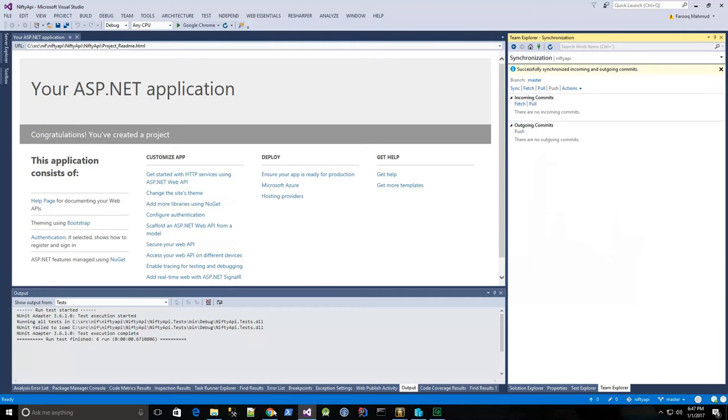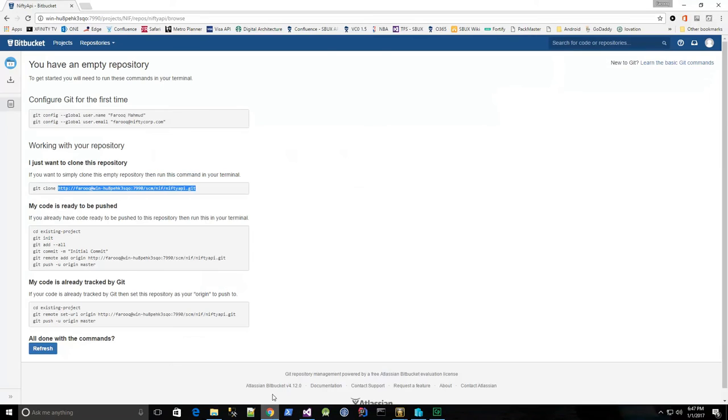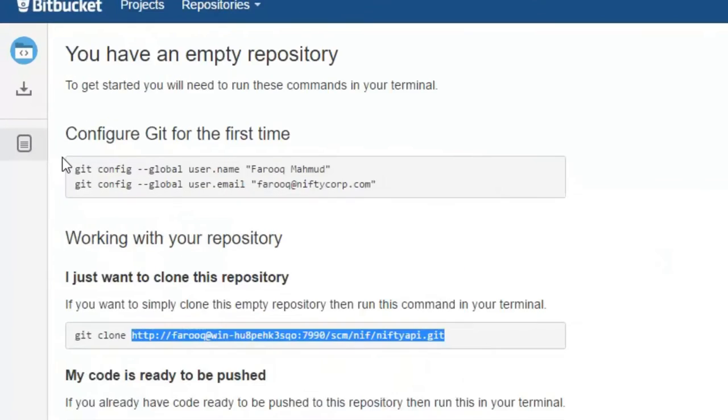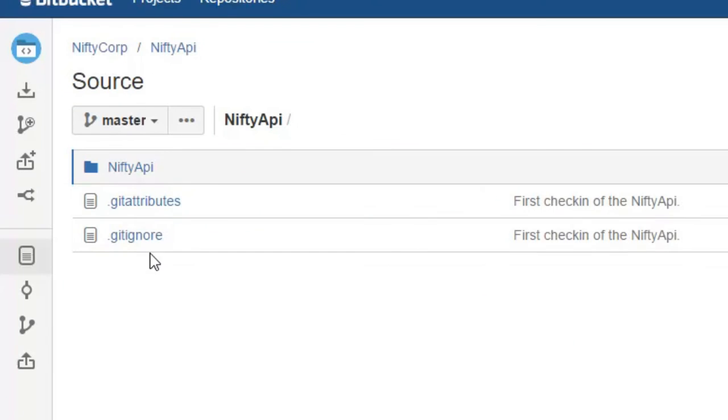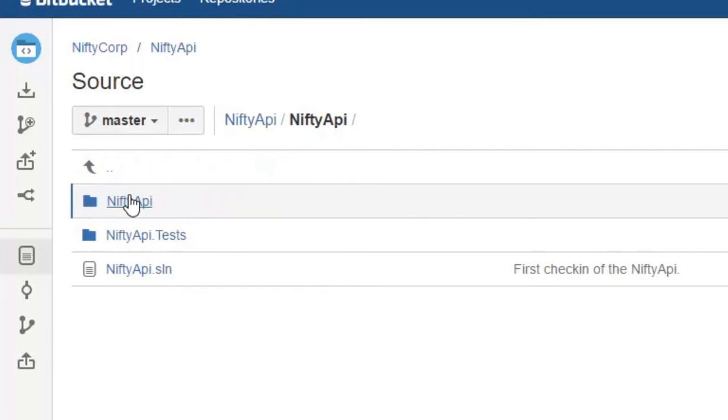So let's go back to the Bitbucket page, and I'll click the source button, and now I see I have my source code here, API, and the tests.